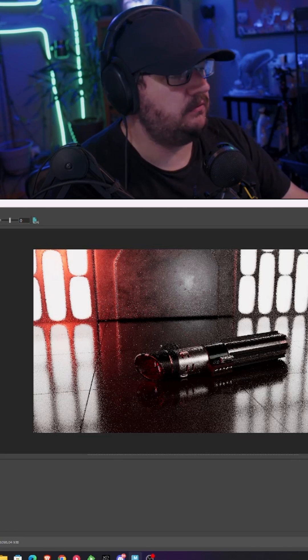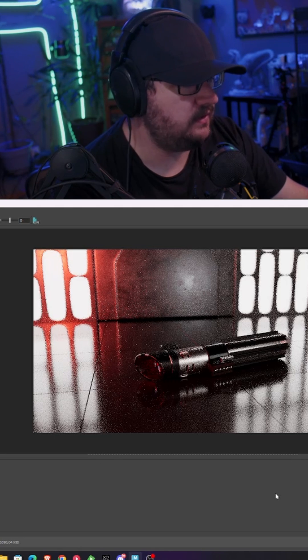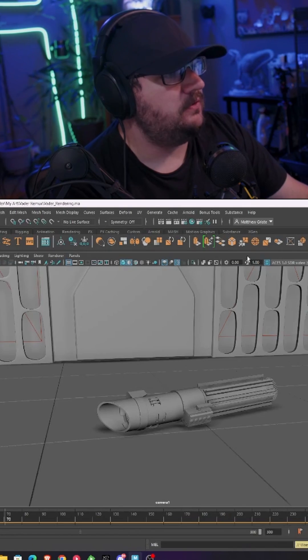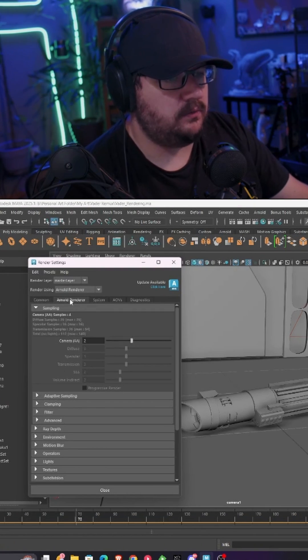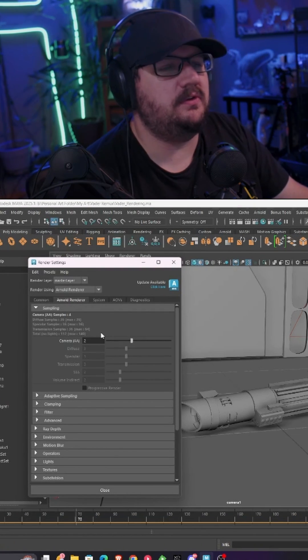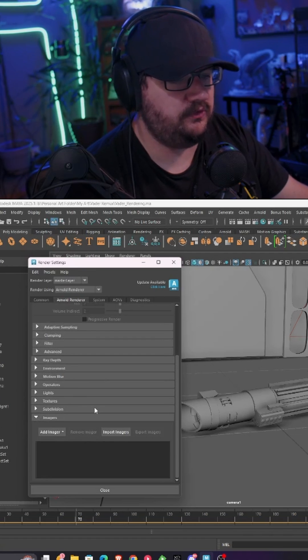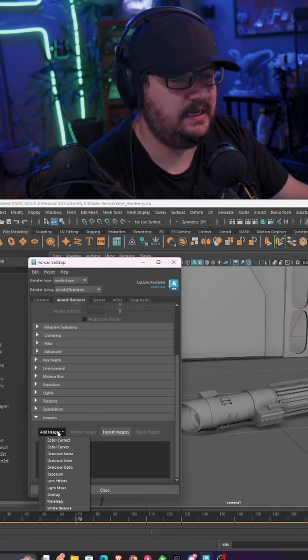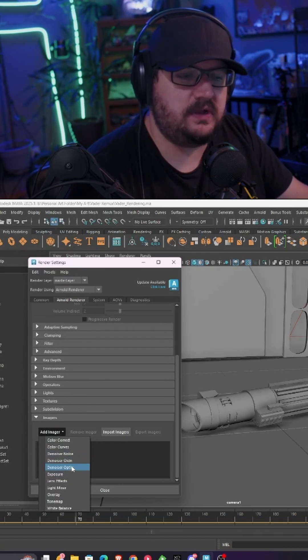So you can see we have a really grainy render here. We're not super happy. We have fireflies all over the image. What I'm going to do is go to my render settings, Arnold renderer, and you can see I'm leaving my camera samples at two just for this demonstration. We're going to go down to imagers, add an imager, and use one of these denoisers.